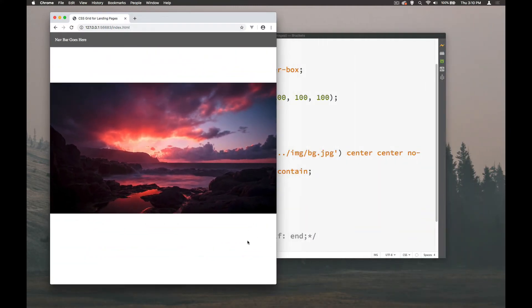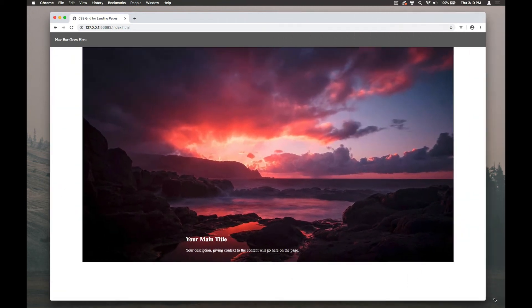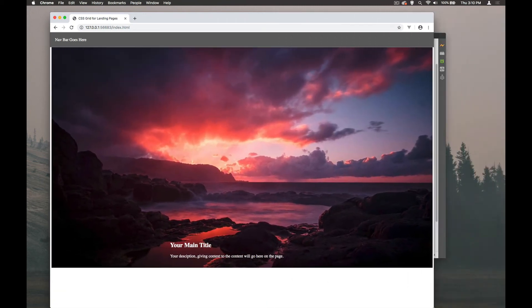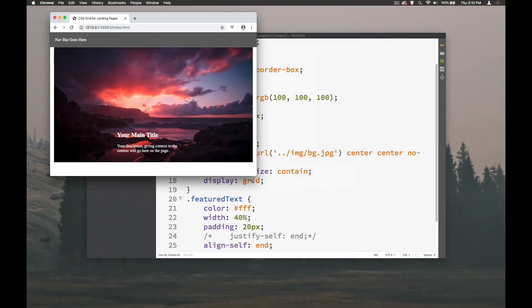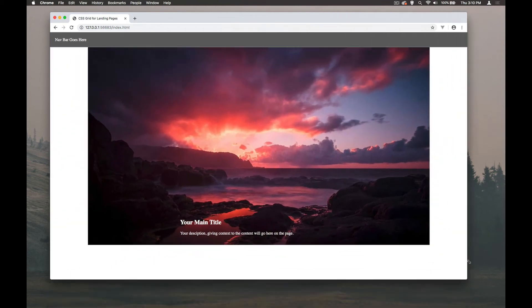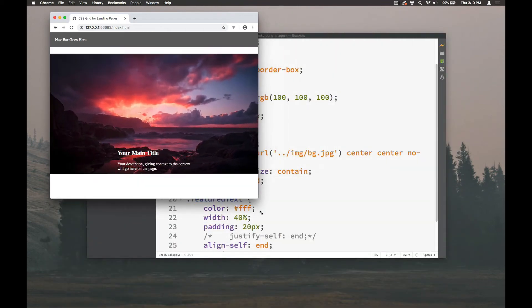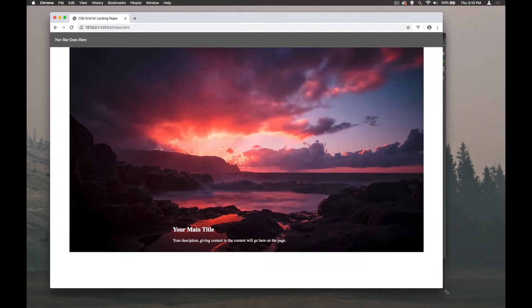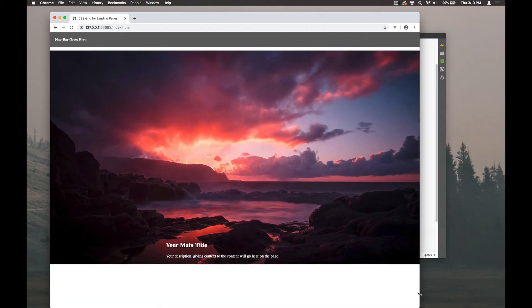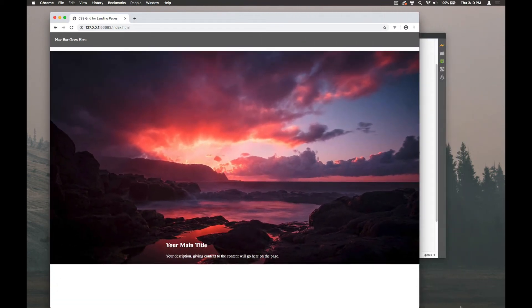it then sort of crops it that way and likewise here. So it always fits proportionally within, which is useful but again we can see the issue here.